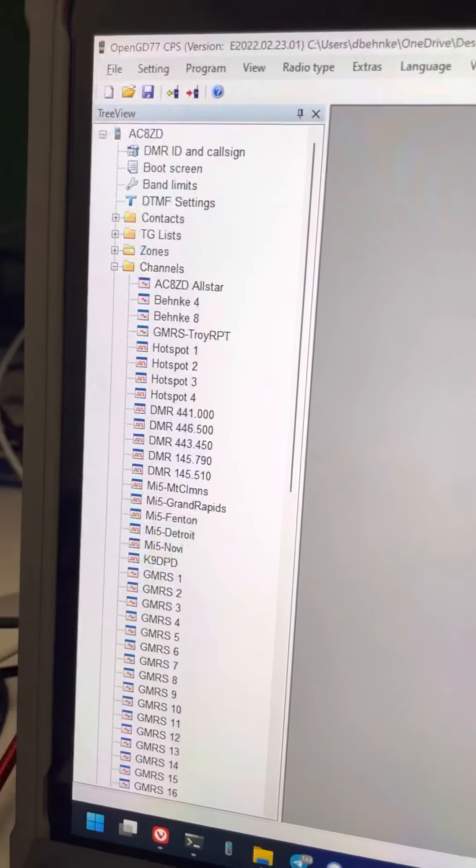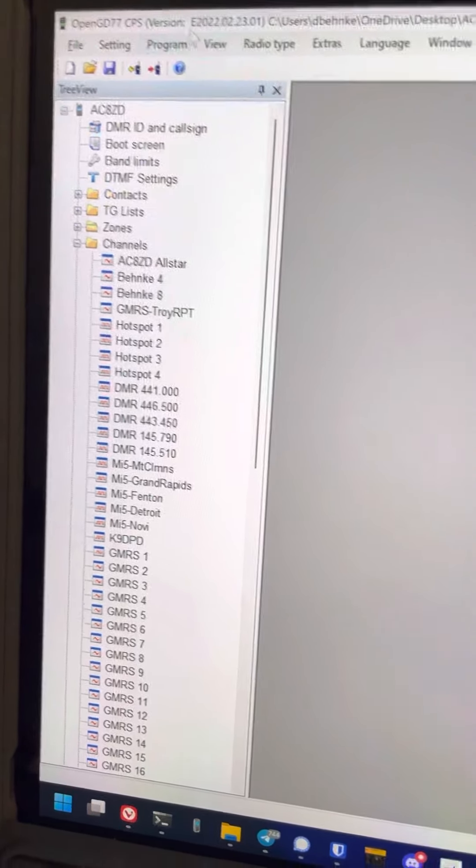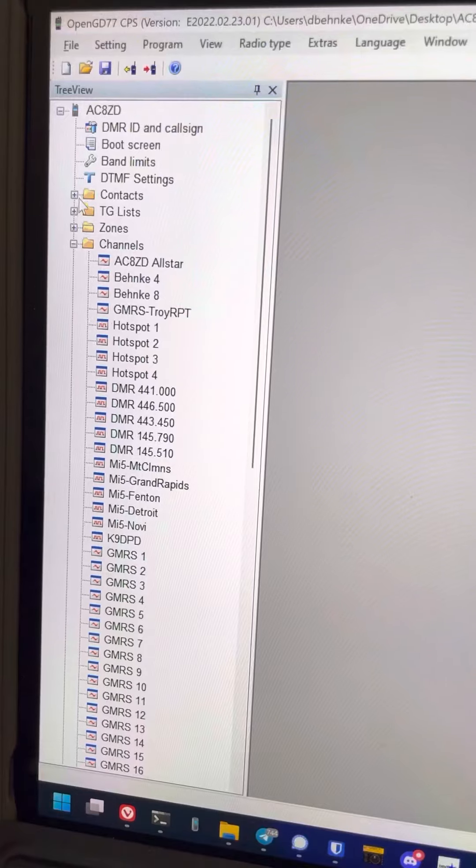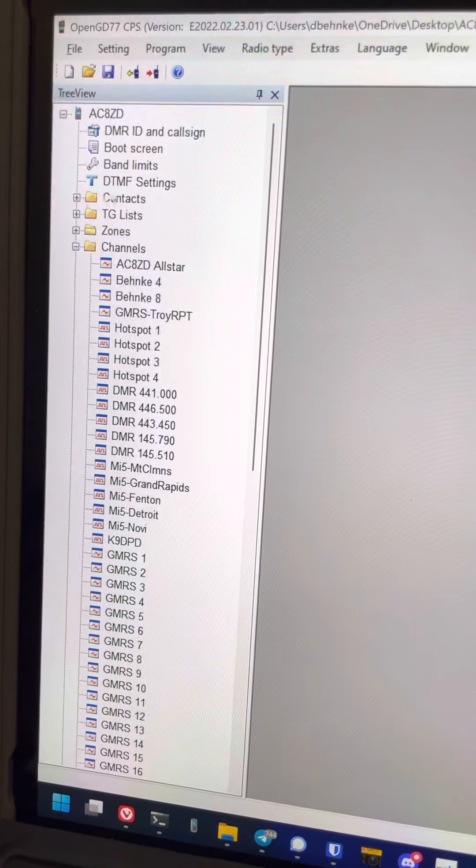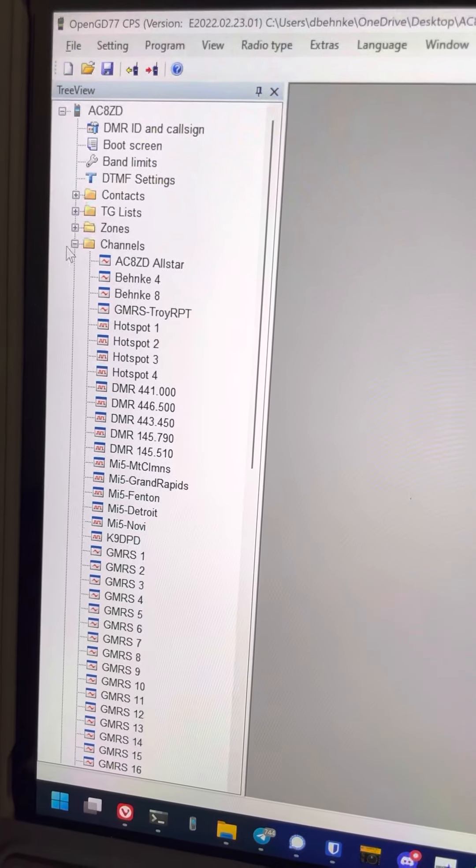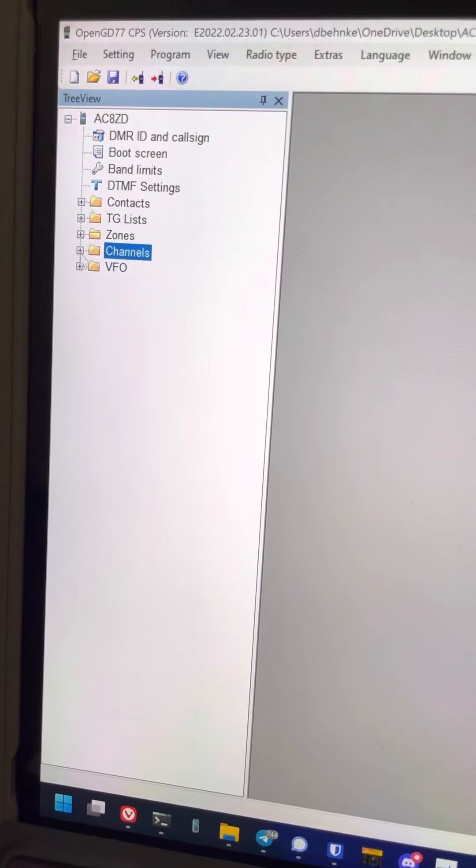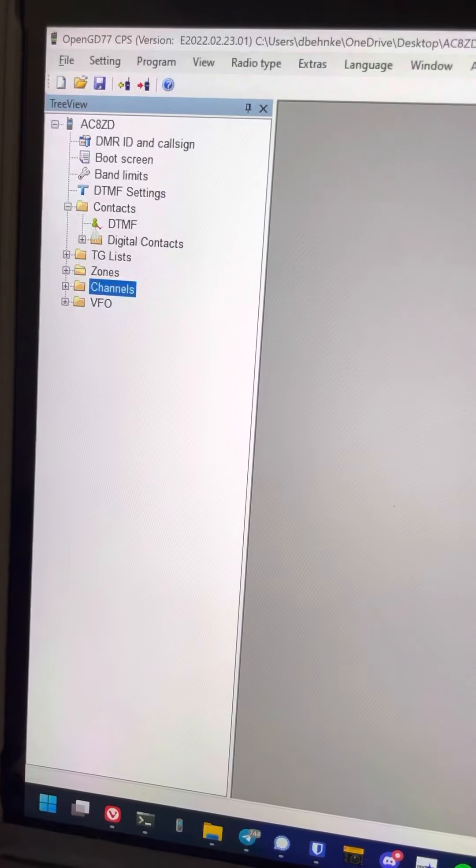All right, let's take a look at the code plug I created. What I suggest doing is always start with contacts.